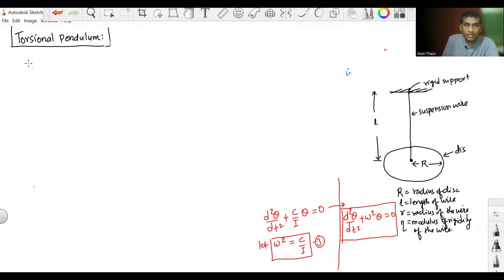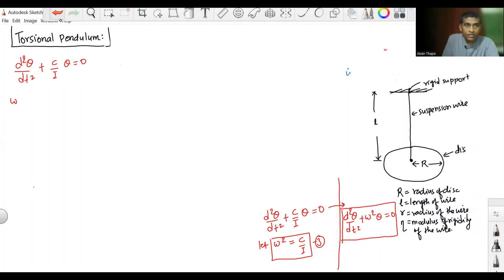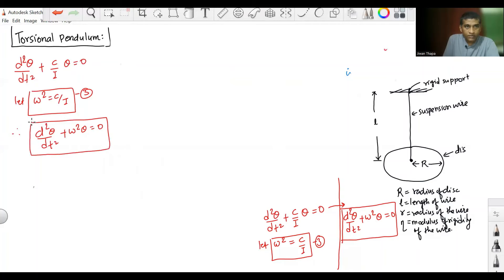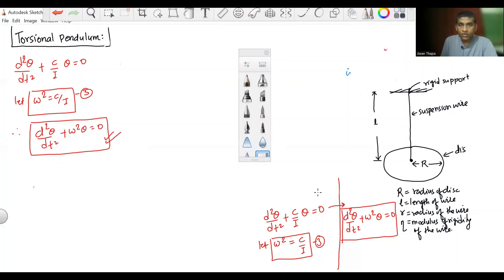Rewriting, the differential equation is d²θ/dt² + (C/I)·theta = 0, which is equation 3. This differential equation represents the motion of the torsional pendulum.